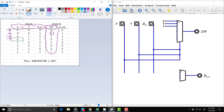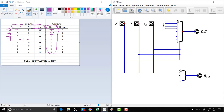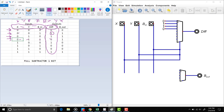For the combination 0 1 1, the output is 0, so we specify that output is 0. We have to be careful about the order of inputs — it is not the same to have inputs as X, Y, and Borrow-In as it is to have Borrow-In, Y, and X. The order will not be the same, so we must be careful about what order we use for our selector input.